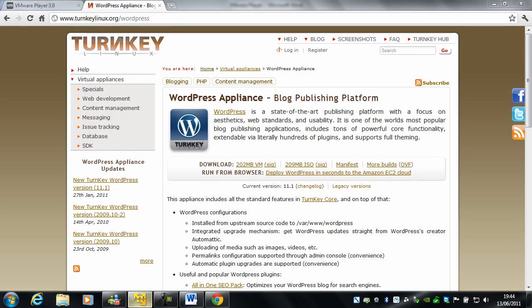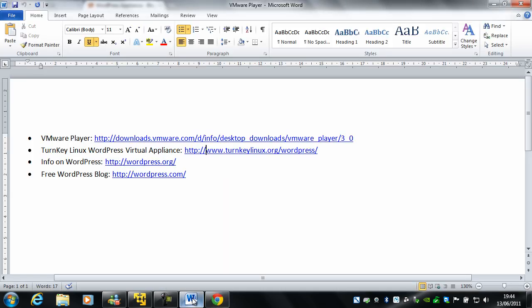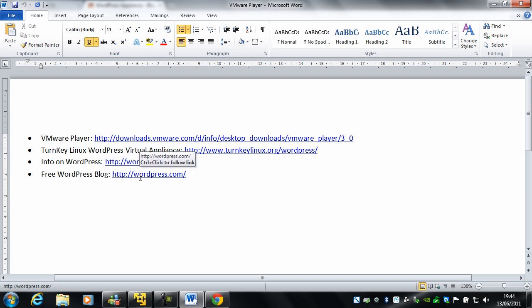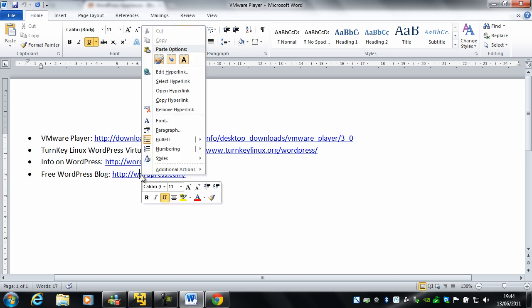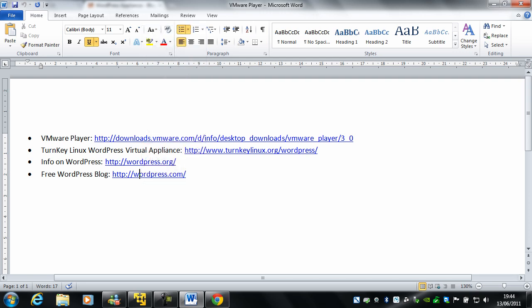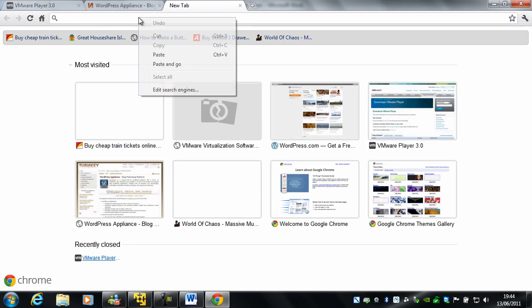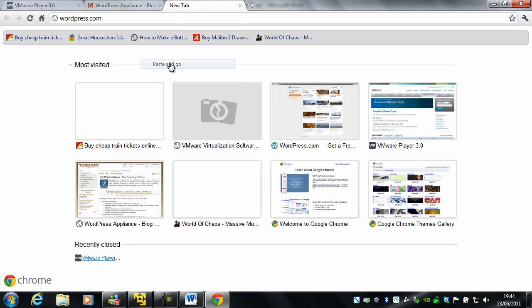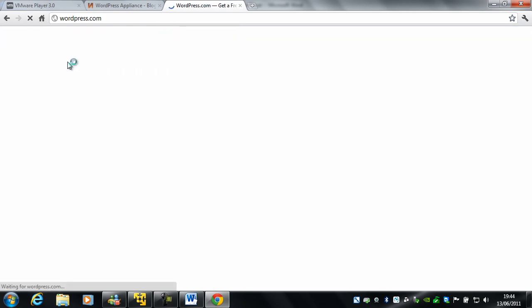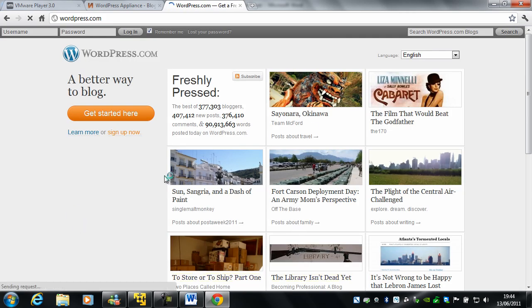And also I've got some helpful links. I've got info on WordPress. And if you don't want to go down the virtual machine route, what you can do is you can go to WordPress.com and you can basically set up a WordPress blog on there and you can follow along with me on there.